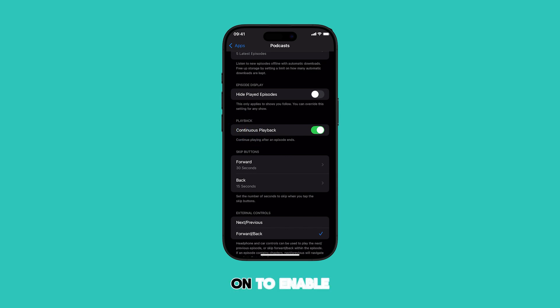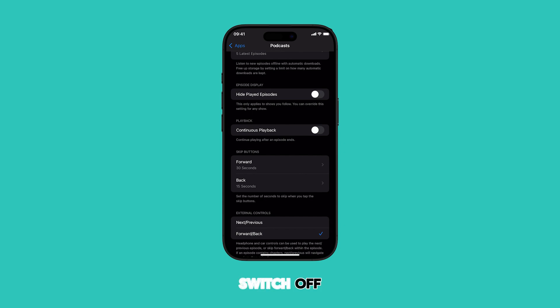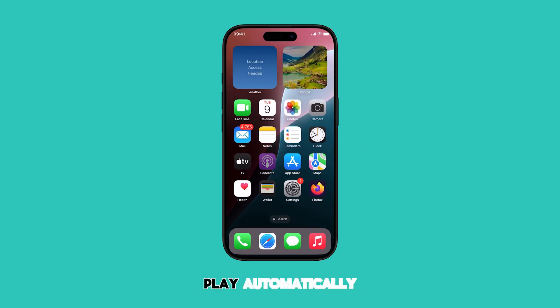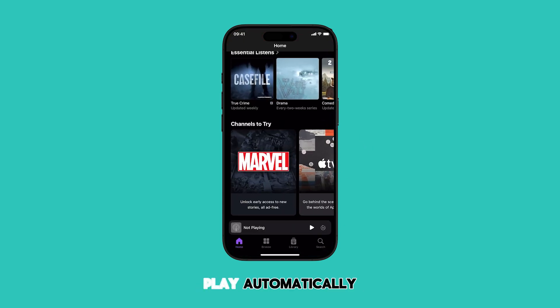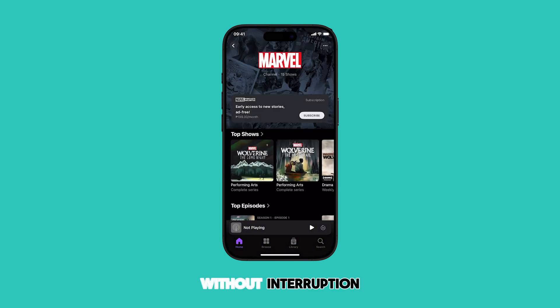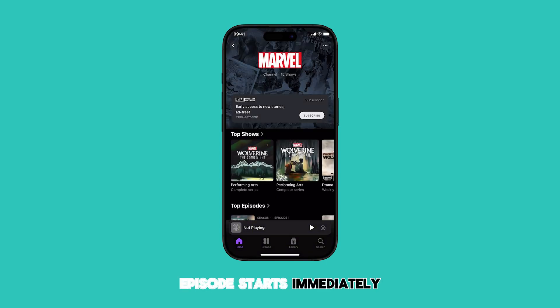Turn the switch on to enable the feature. Otherwise, turn the switch off. When enabled, episodes play automatically, the queue continues without interruption, and the next episode starts immediately.